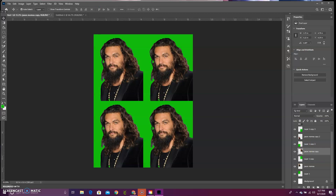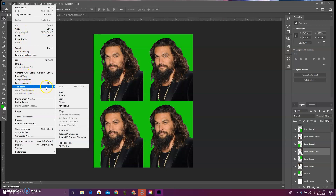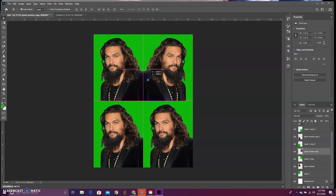We are going to go up to Edit and then Transform, and you'll see a little selection that pops up. We are going to flip it horizontally — click Flip Horizontal. And voila! We can line those images right up if we simply move this image inwards with our move tool.